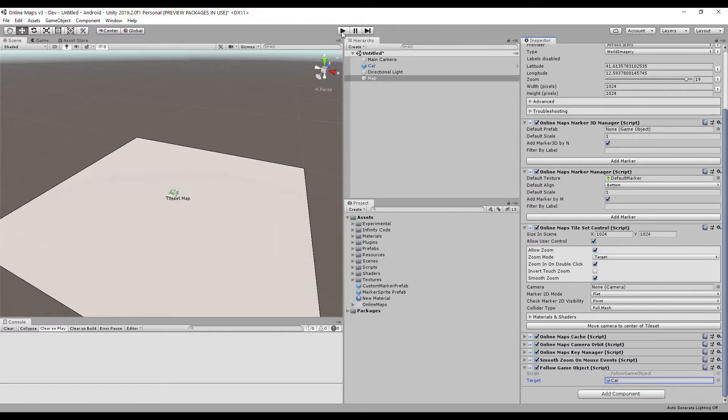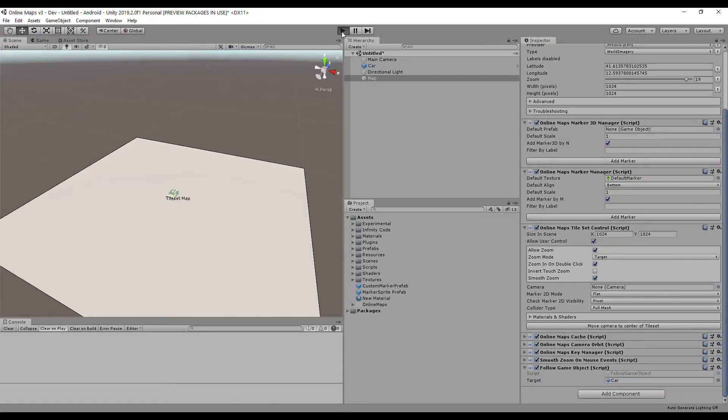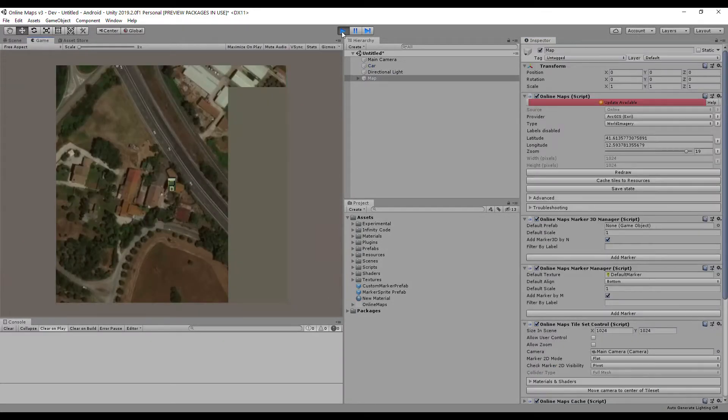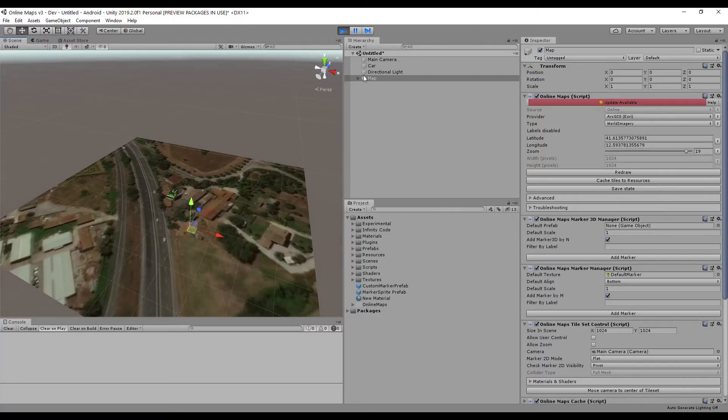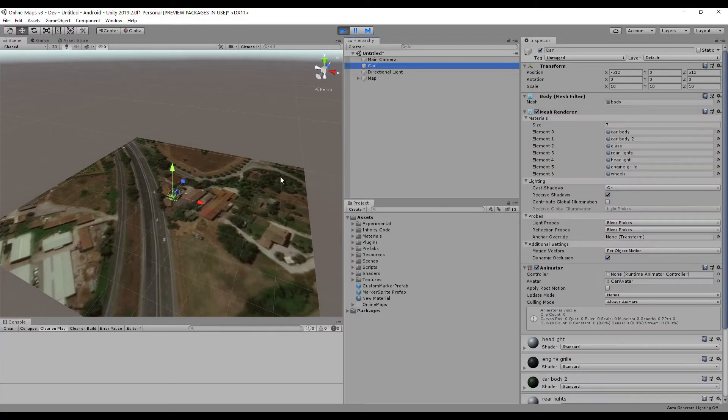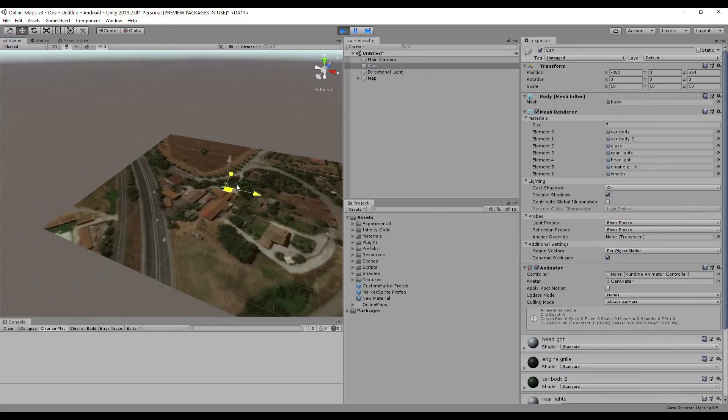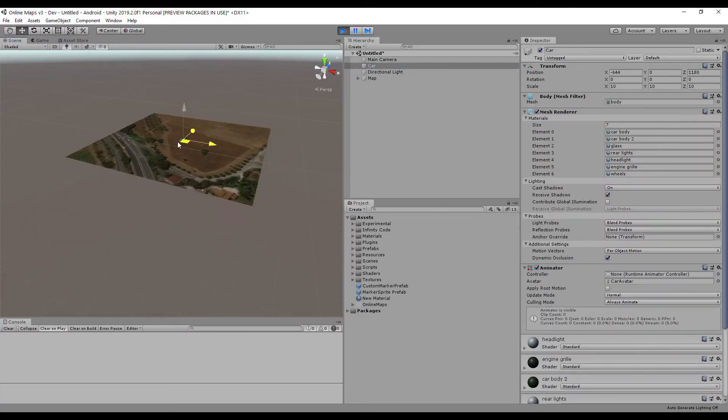Let's start the scene. Now, when moving a game object, the map will follow it.